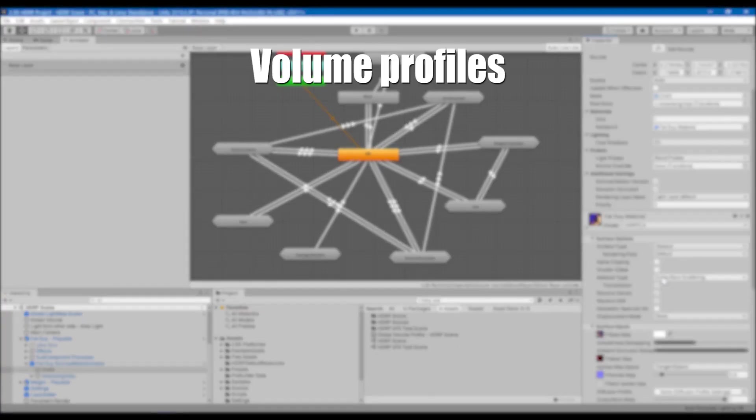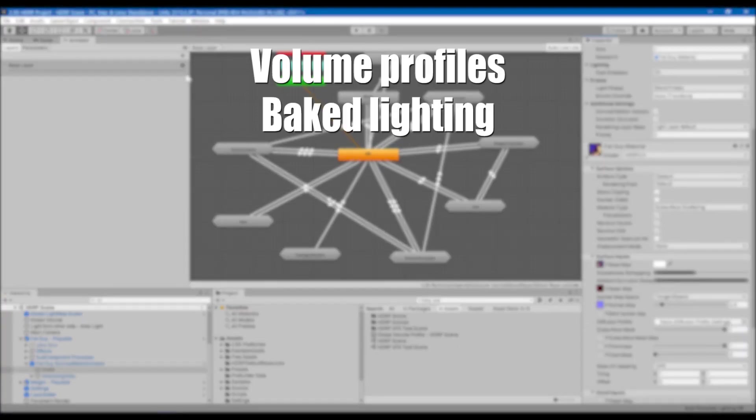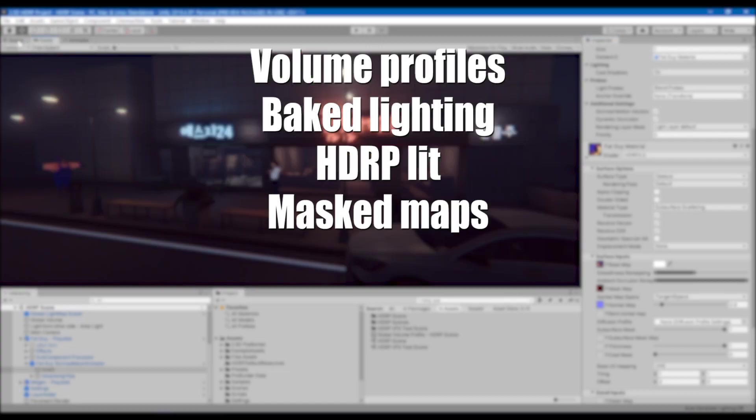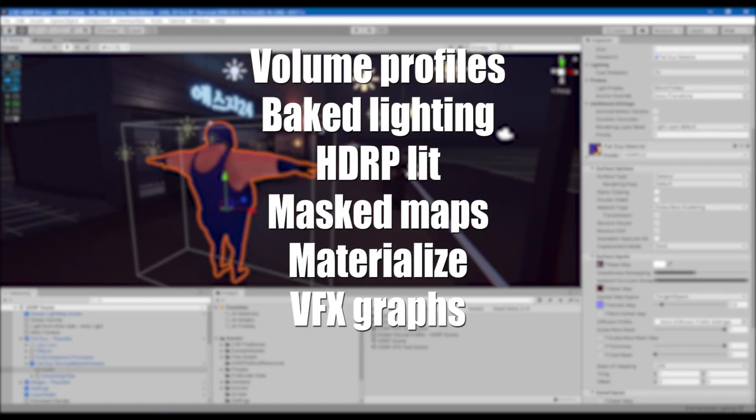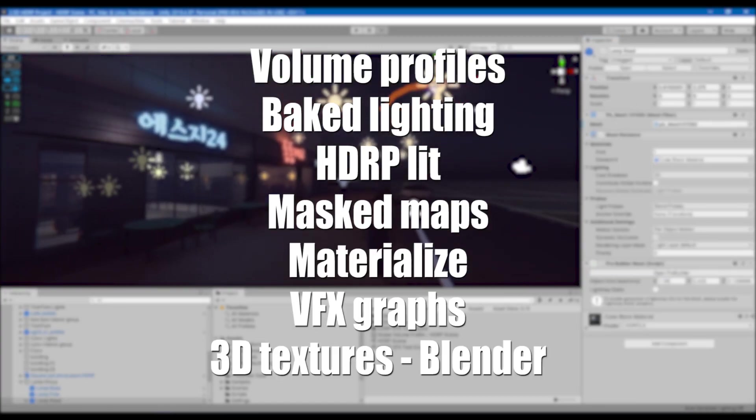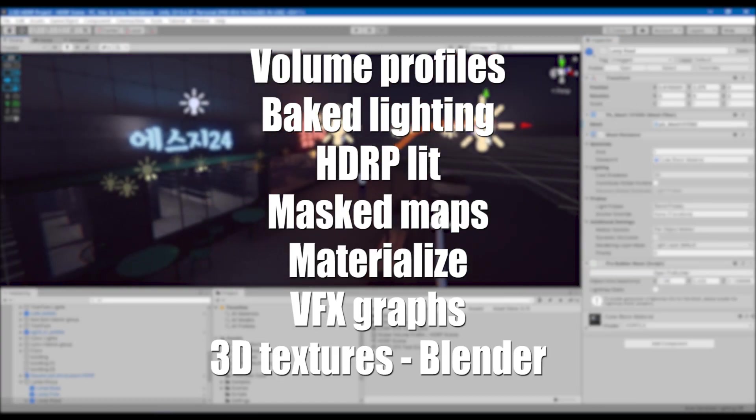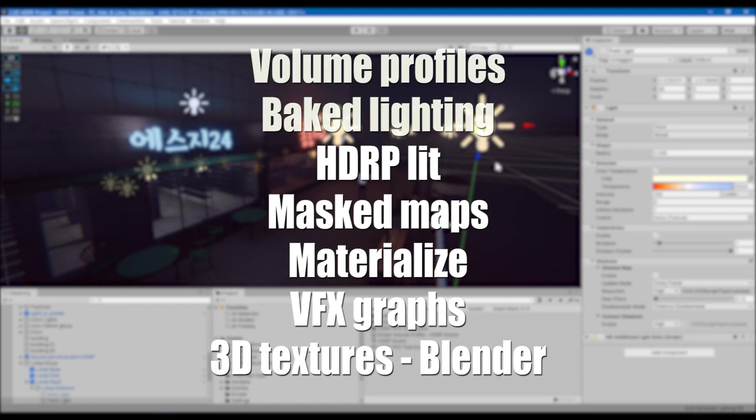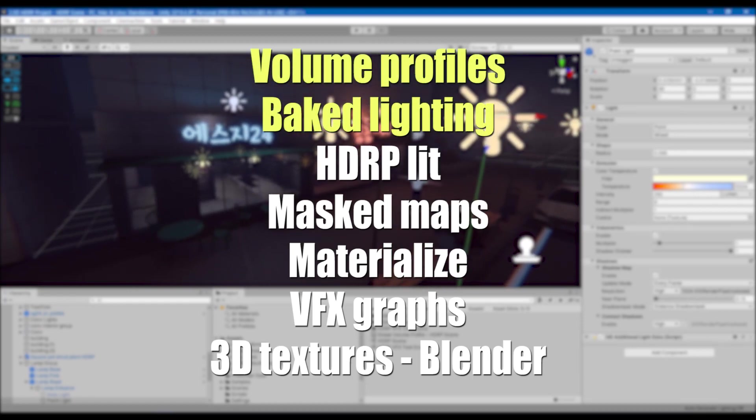They're using volume profiles, baked lighting, HDRP lit shaders, mask maps, materialize, VFX graphs, and Blender for creating 3D textures. In this video I'm going to focus on volume and lighting. The rest I will continue in the following video.